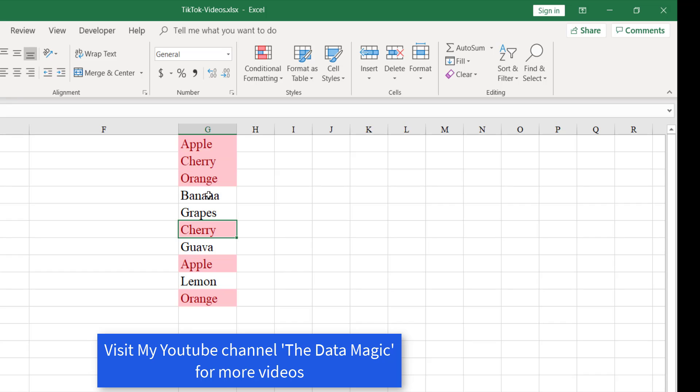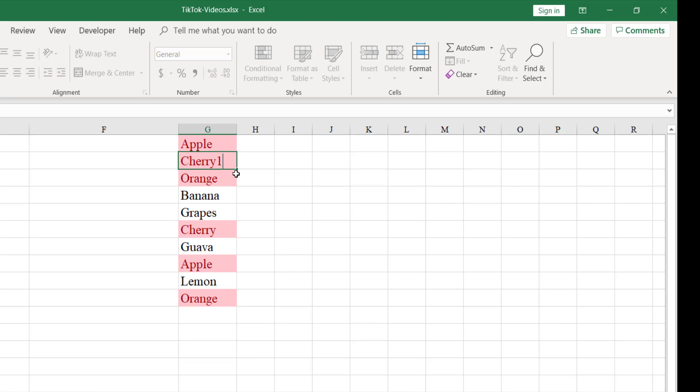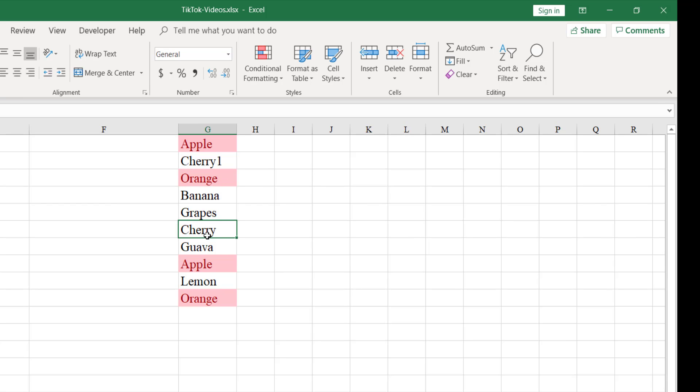Cherry is repeated here, so it's highlighted. Let us change Cherry to say Cherry One. This is going to remove the highlight from both the places, from here as well as here.